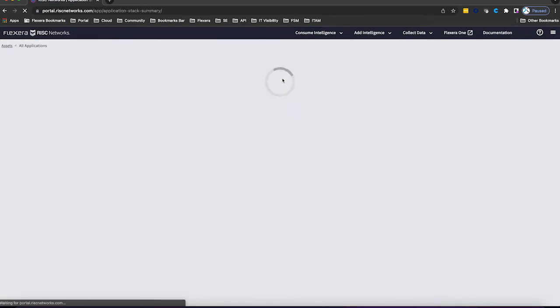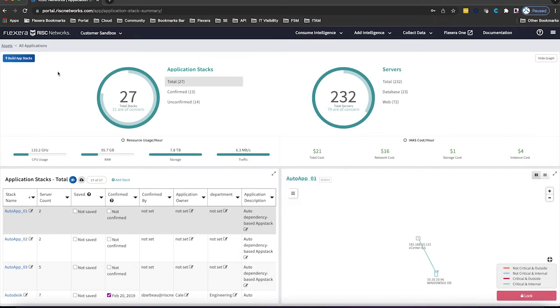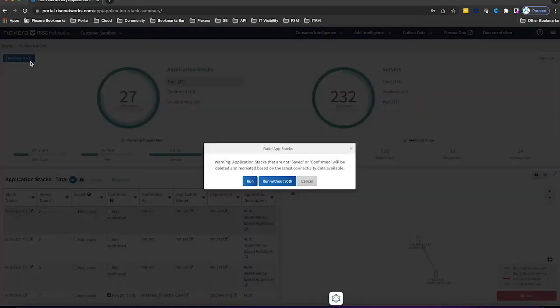The data gathered from the targeted collection will be passed through a set of proprietary algorithms which build dependency maps.